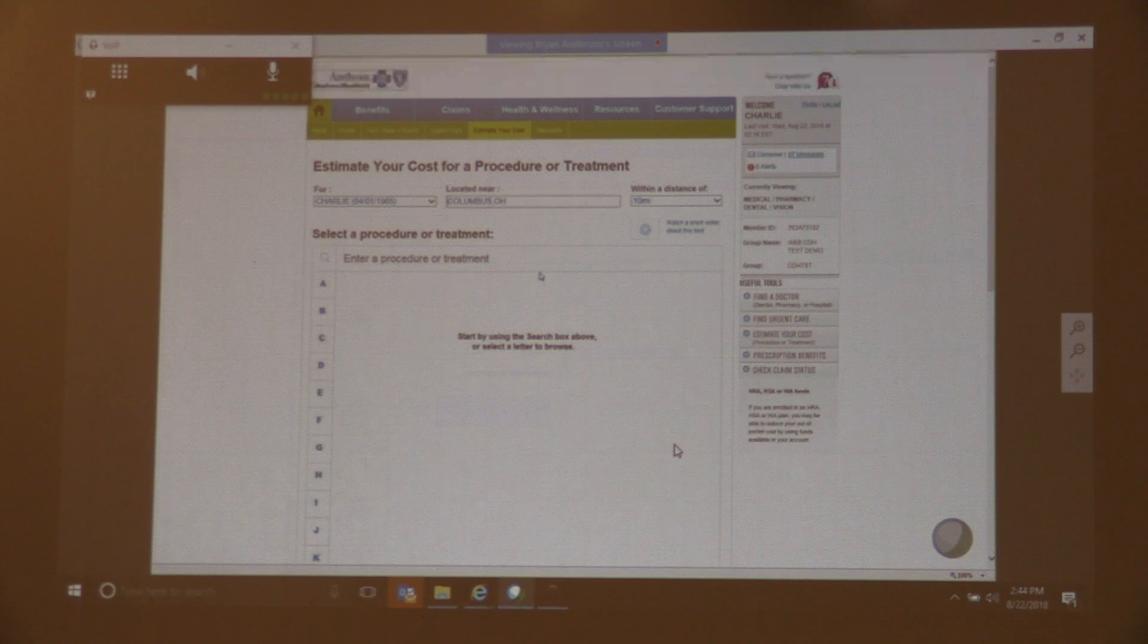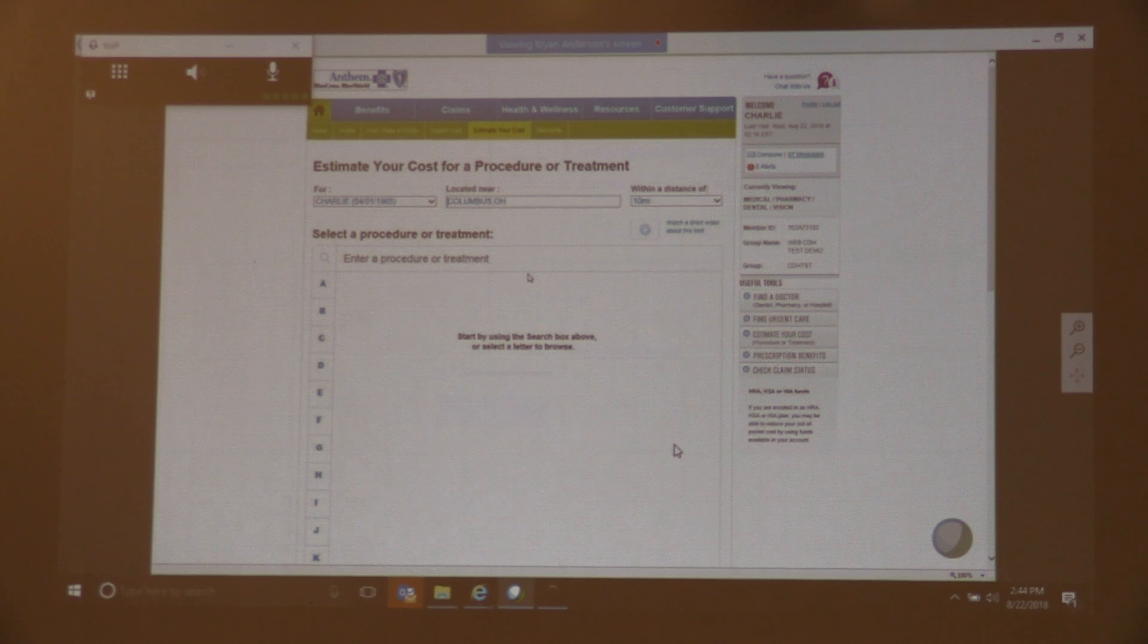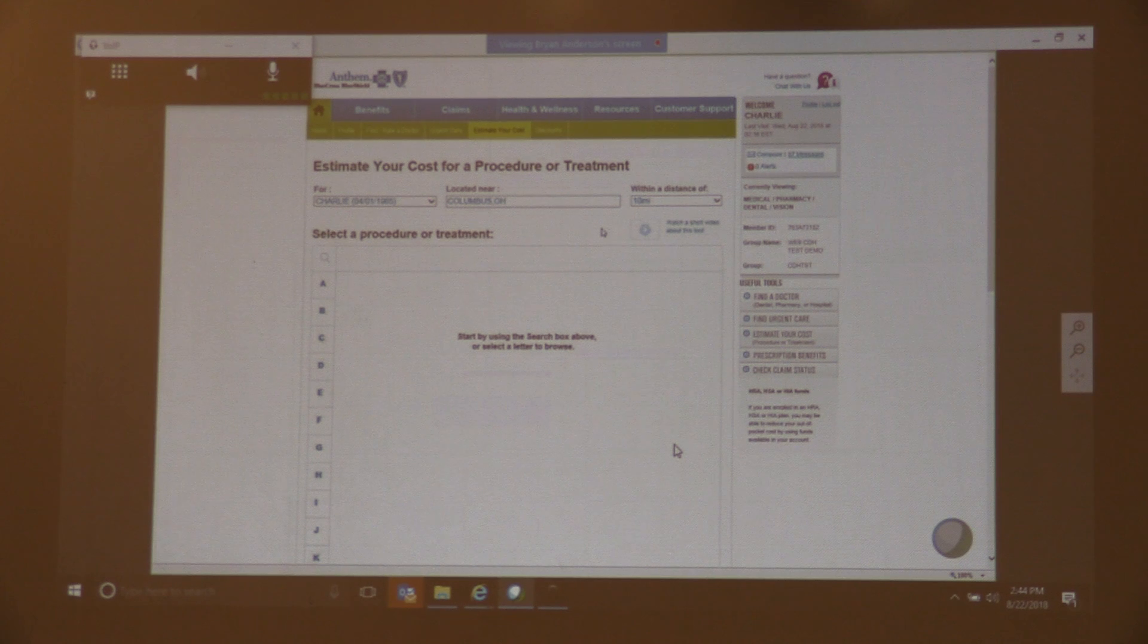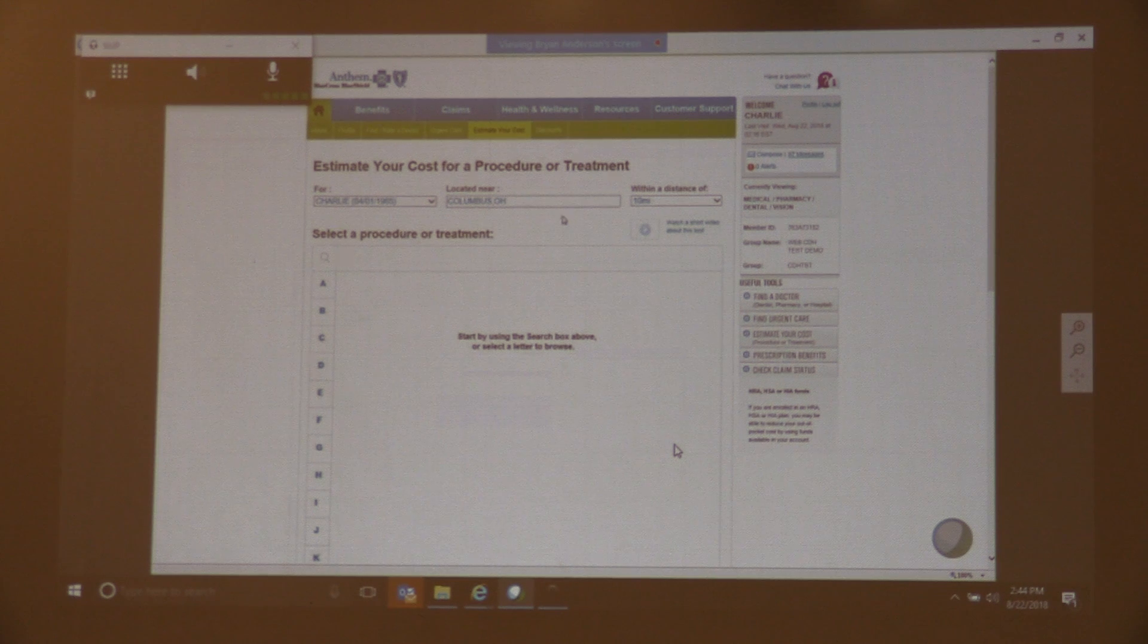So the Estimate Your Cost Tool, jump back over to this. As I mentioned, about 400 procedures. It does default to you here at the top and your location. This is definitely going to happen to be in Ohio.